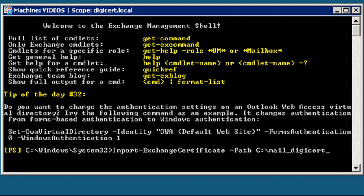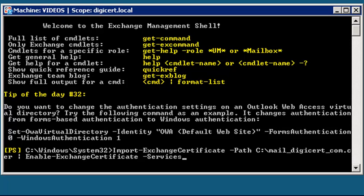Under Services, you will frequently want to include SMTP, IMAP, POP, and IIS. In this example, we will only be enabling SMTP, but you can enable all four services at this step.